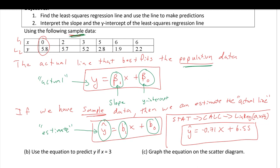We'll go into more detail later on whether this line best fits the data well. One thing we noticed in the output was that the r value indicated a strong correlation, suggesting this is probably a good equation to use for predicting y values. There will be a more rigorous approach in the next section involving hypothesis testing to determine whether two variables are correlated.